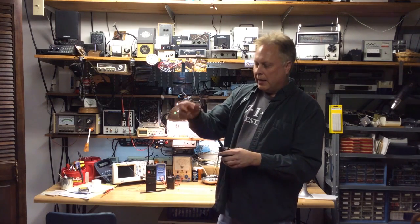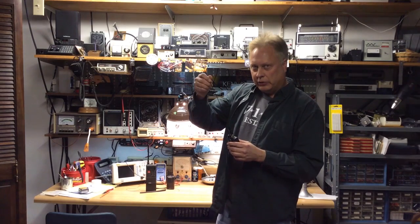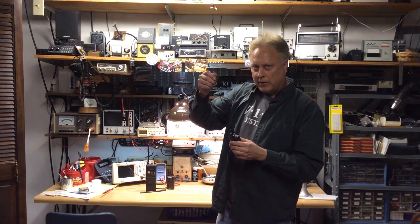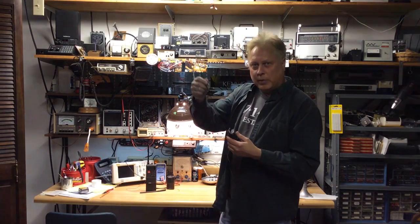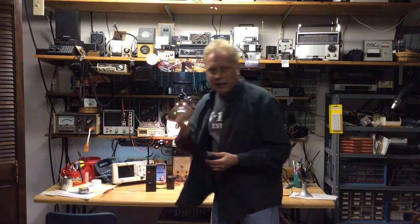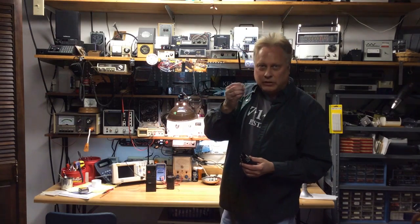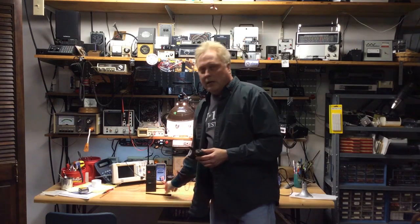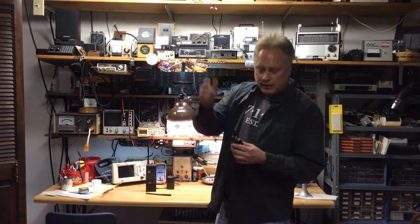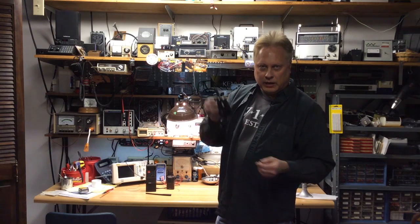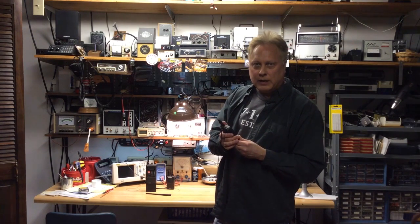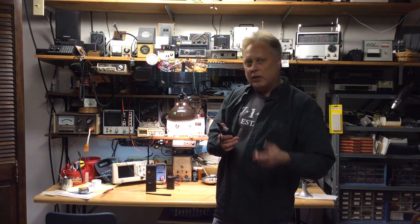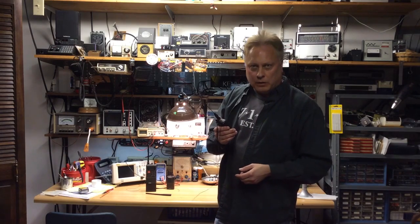I also added a longer antenna, closer to a quarter wave on 2 meters. Works much better than the stock antenna, so that's another thing you can do. Between doing that and adding a counterpoise, you're going to get a lot better performance out of your radio. So let's take a look at how I made up a counterpoise.